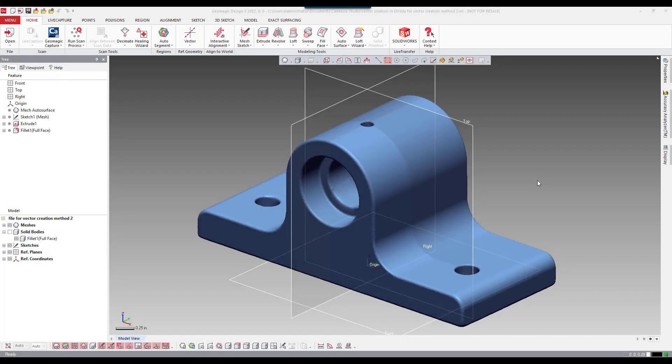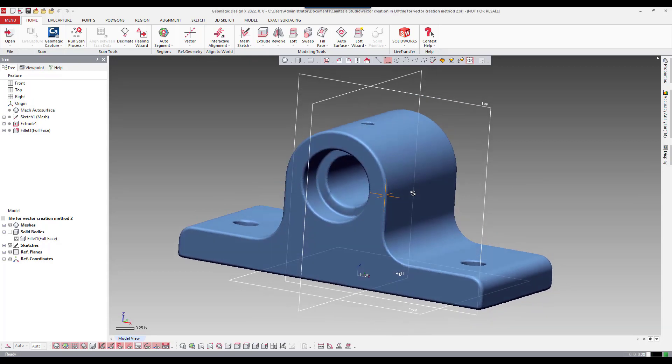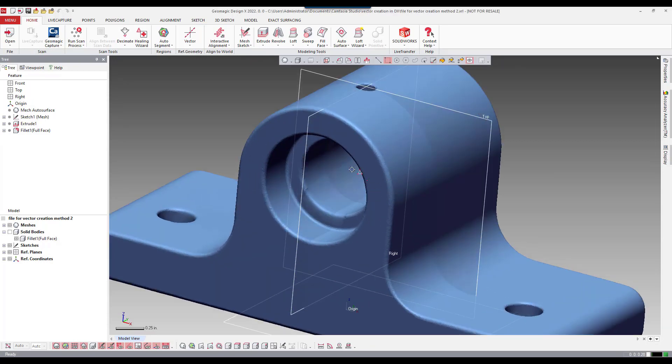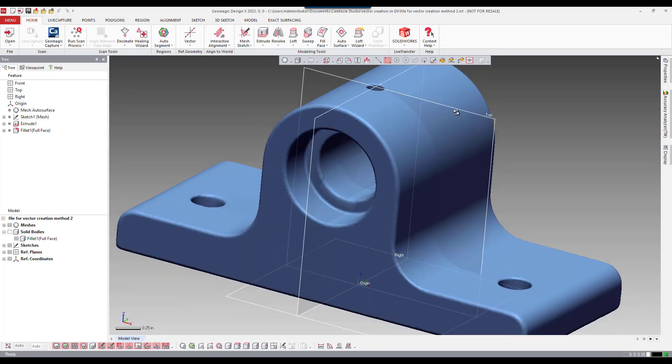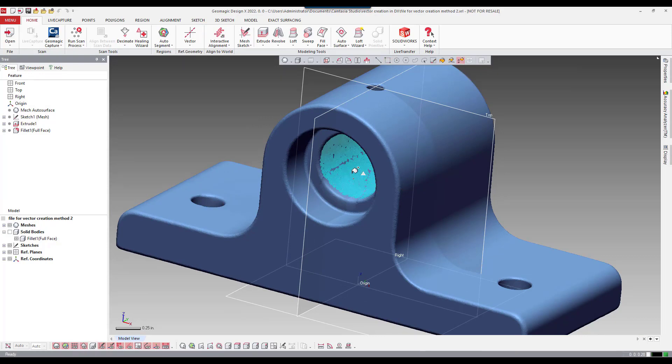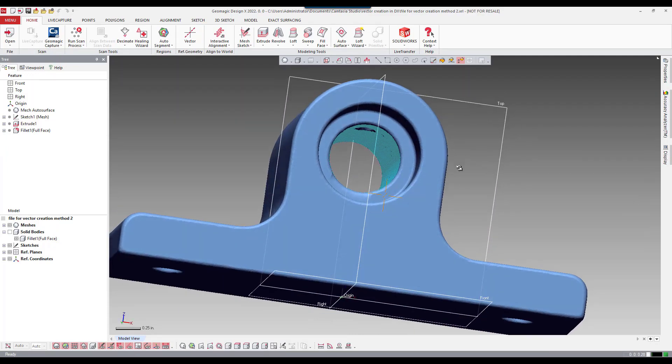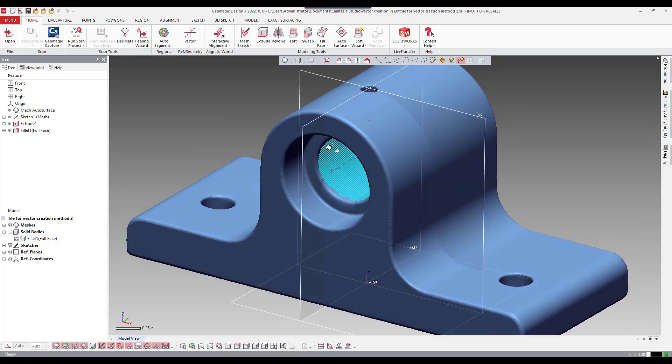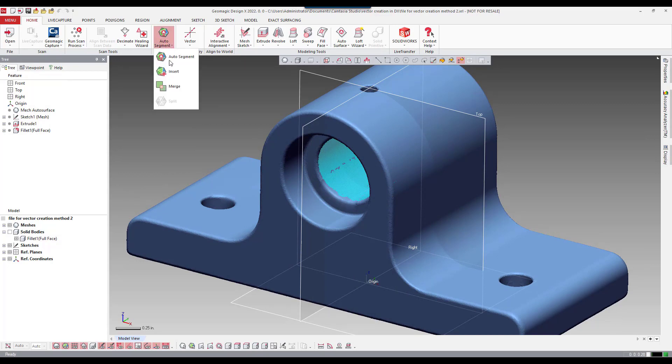Let's look at the fourth method to create a vector for a revolved sketch. Here we're actually going to make a selection on the mesh itself using our smart selection tool. We're going to focus on the inside of this scan.